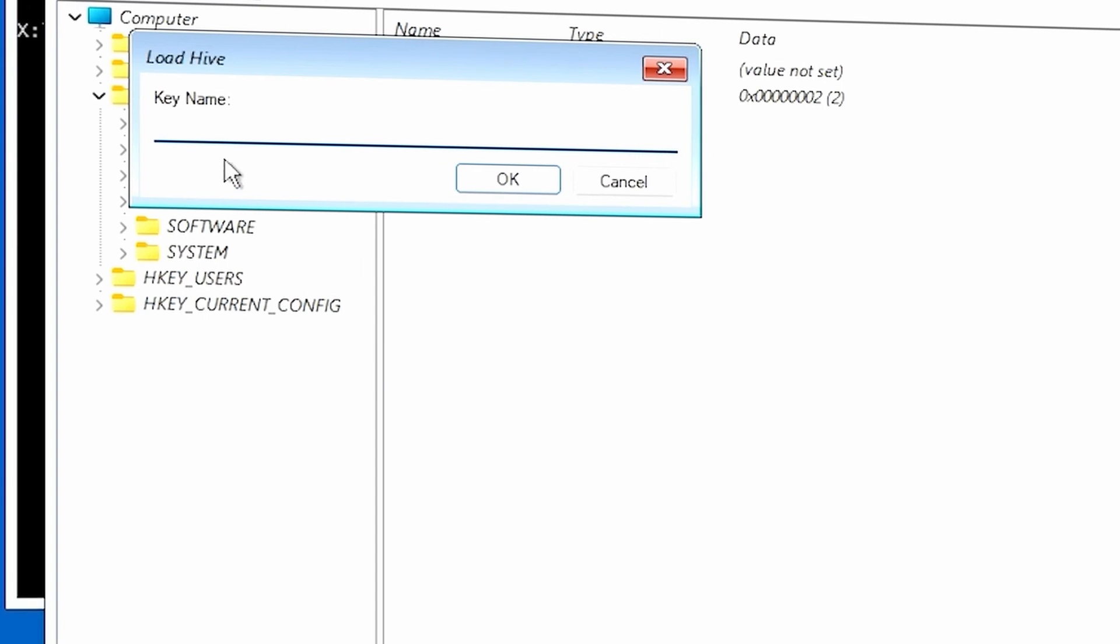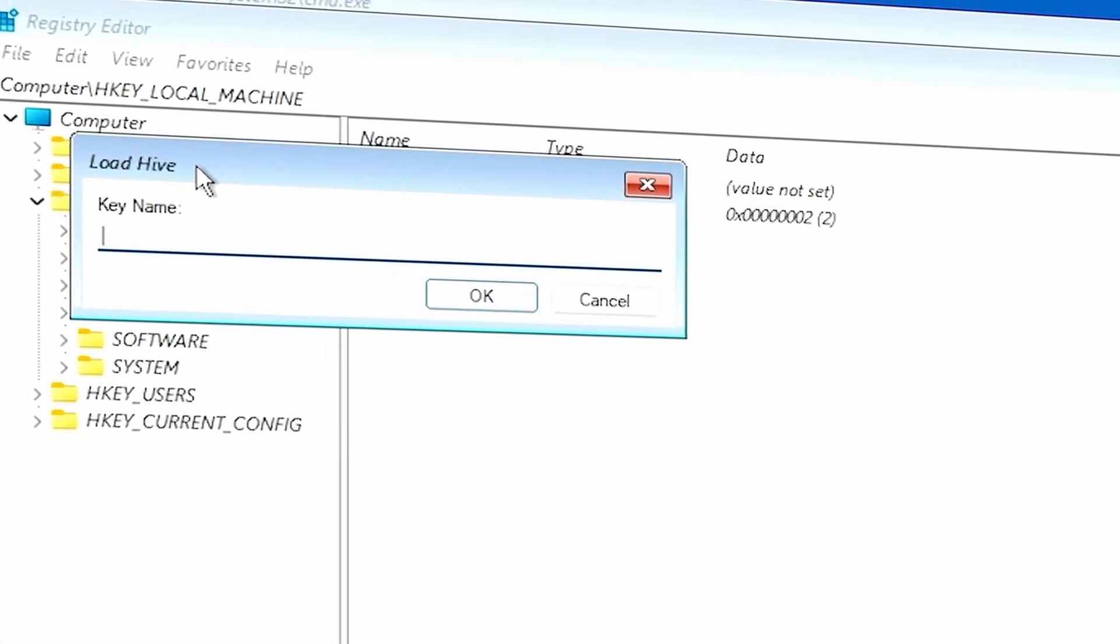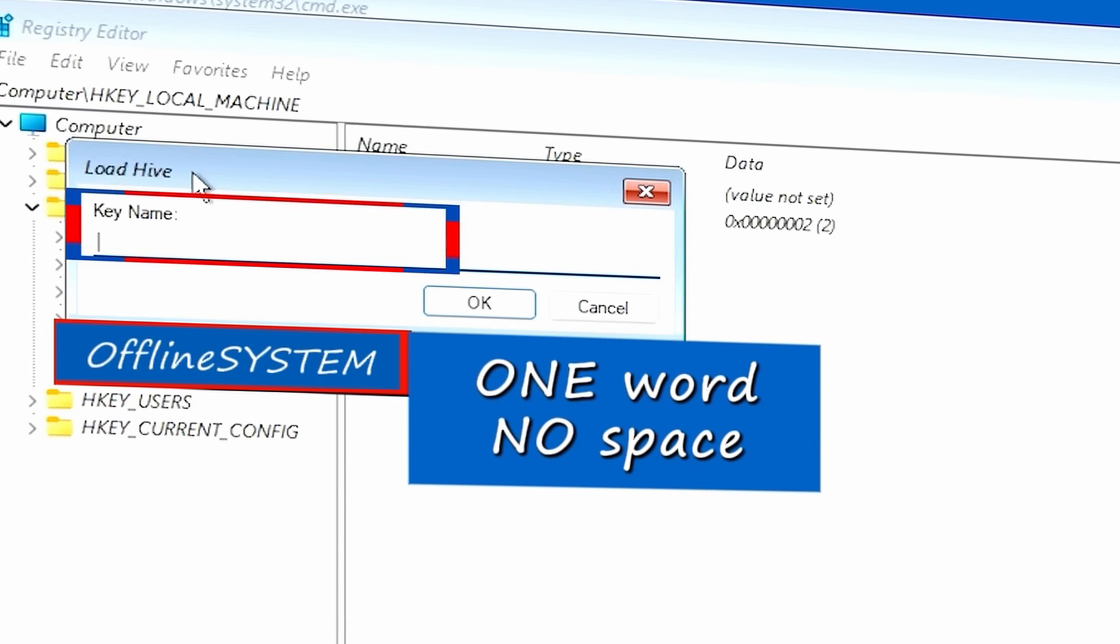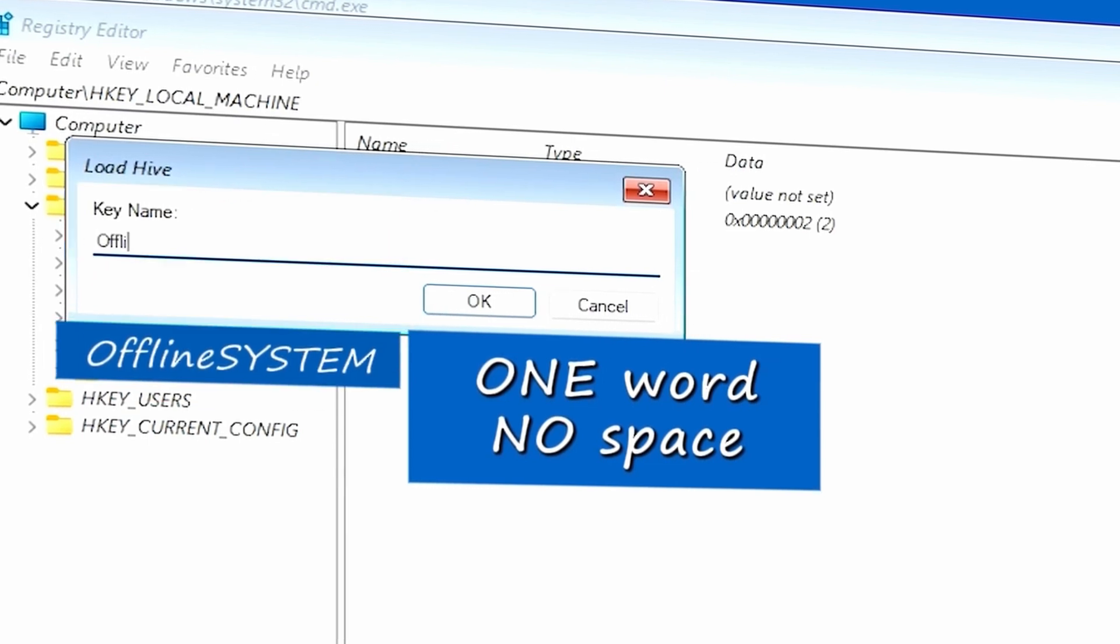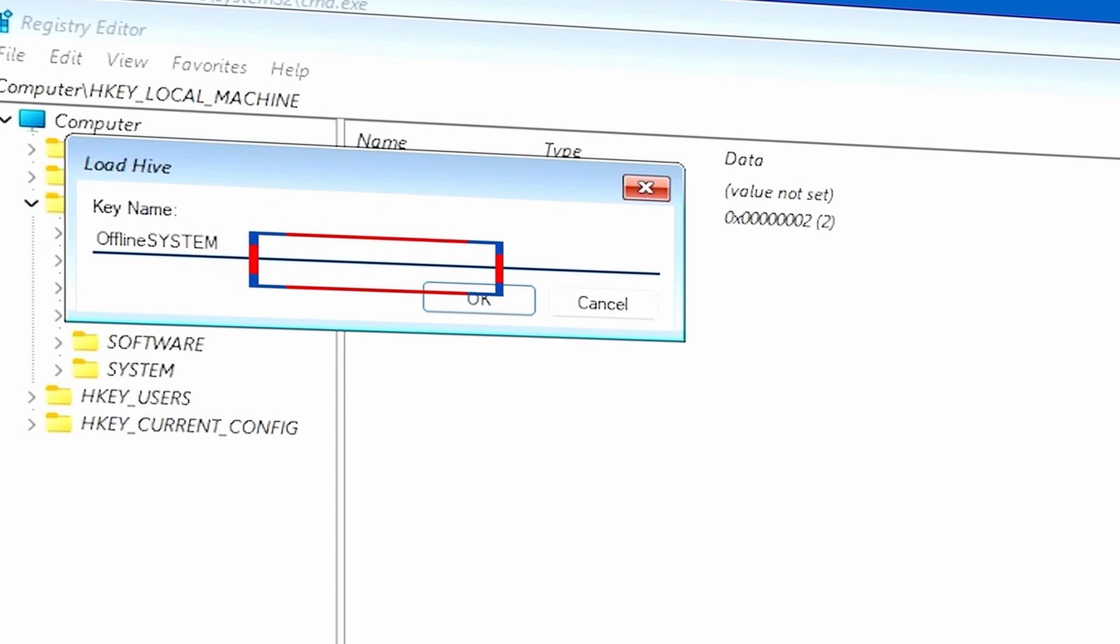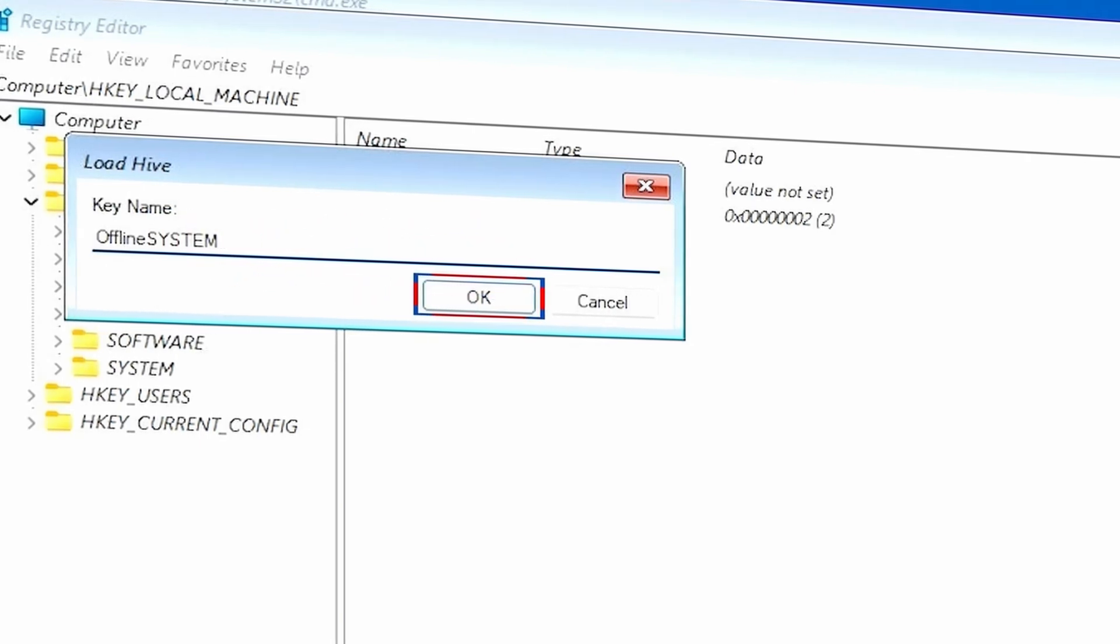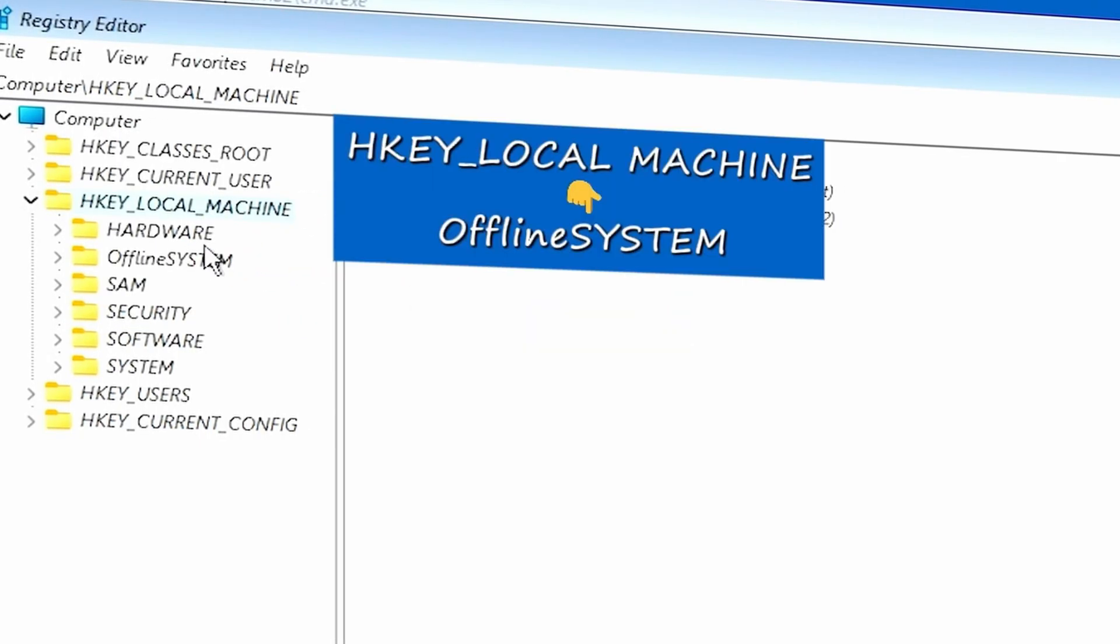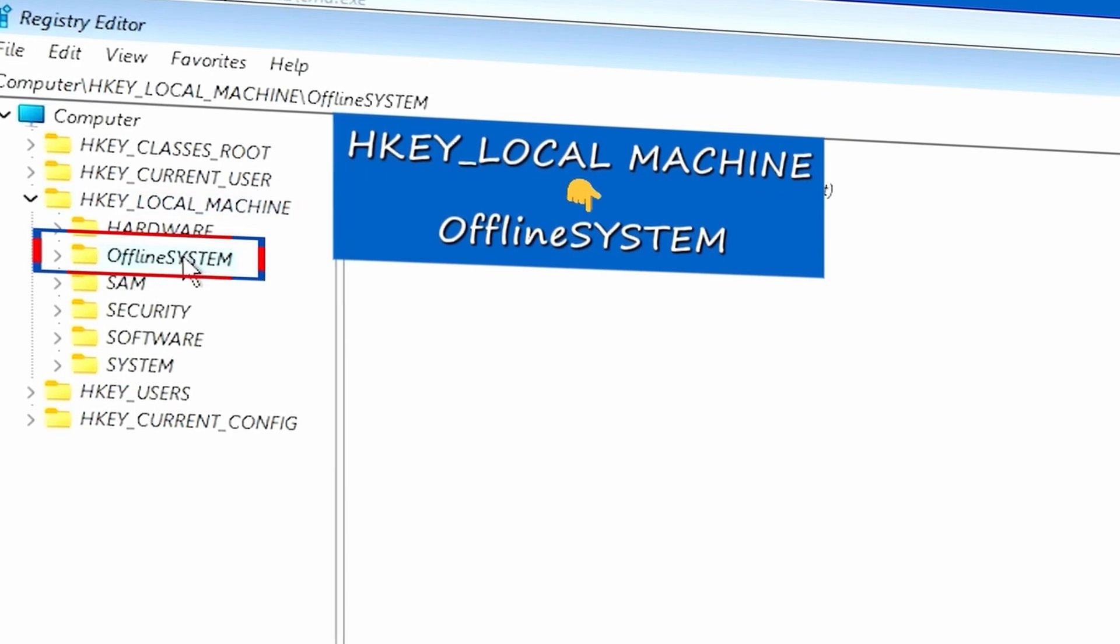And it's going to ask you to name this hive. That's easy to do. I'm just going to simply name it Offline System, then give it OK. And then from there, open the new hive, which is Offline System.